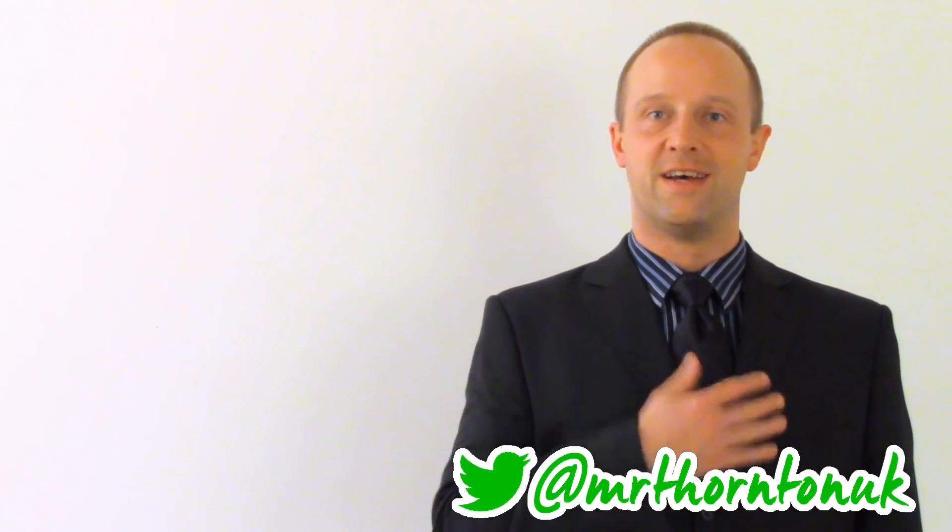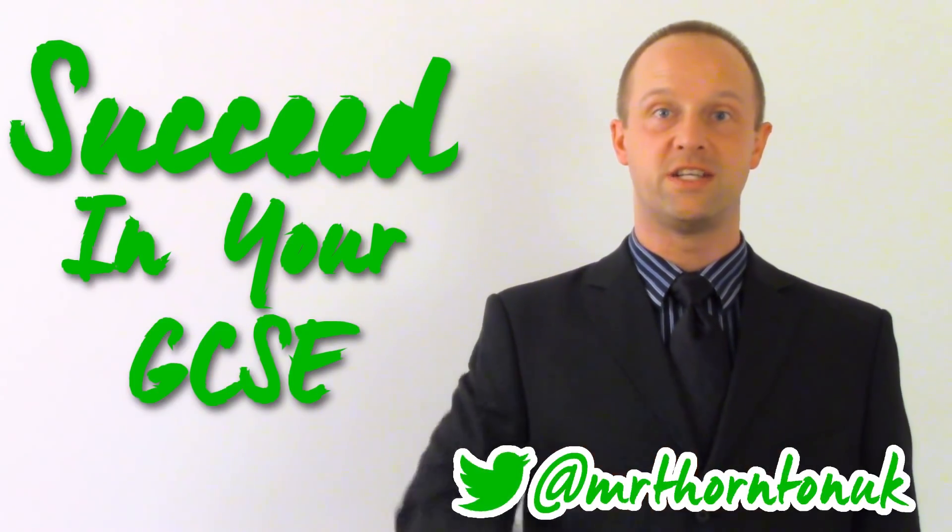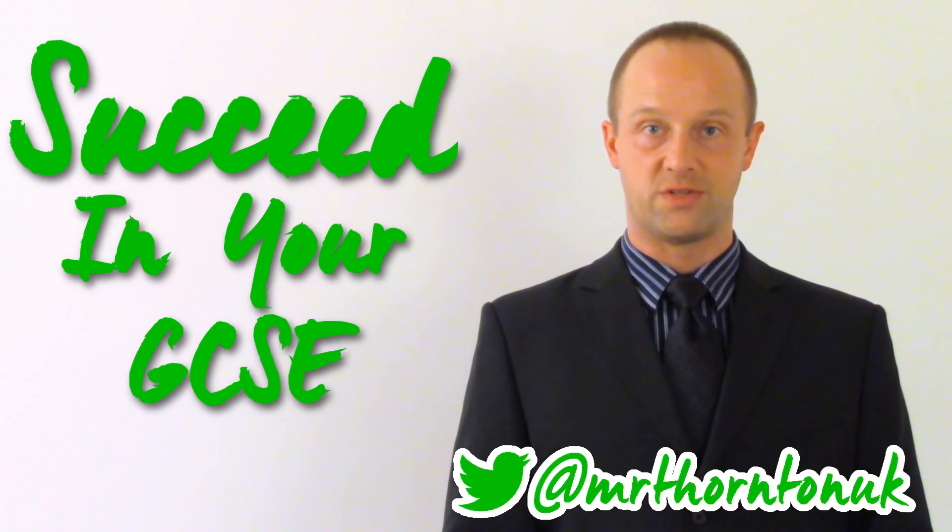Hey class, I'm Mr. Thornton and I'm going to help you succeed in your GCSEs. This lesson, proteins.